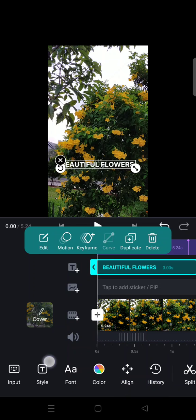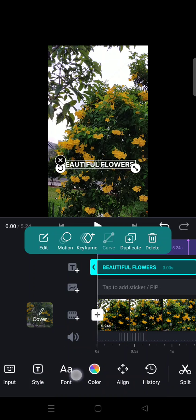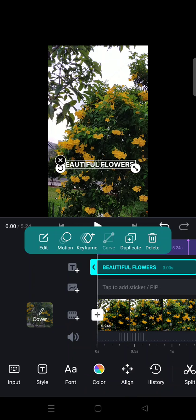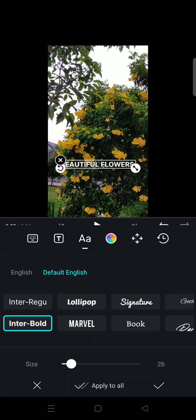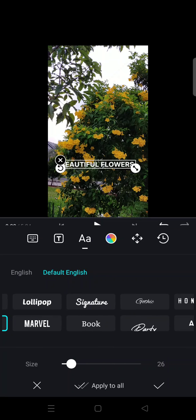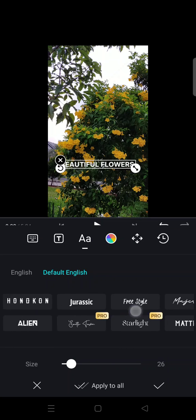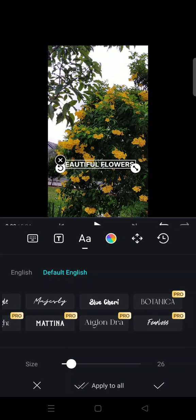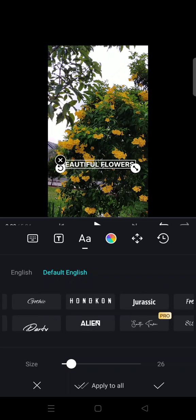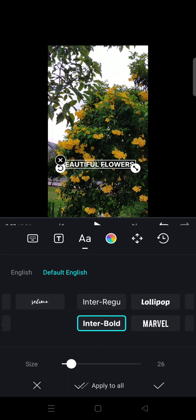They are style, font, color, align, and history. So if you want to edit the font, you can just click on fonts right here, and these are the fonts which are provided by VN. You can just choose one of them.